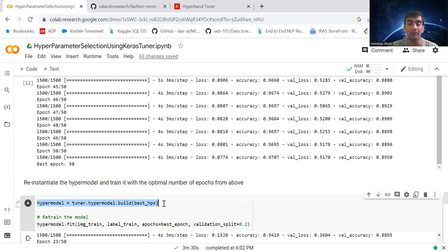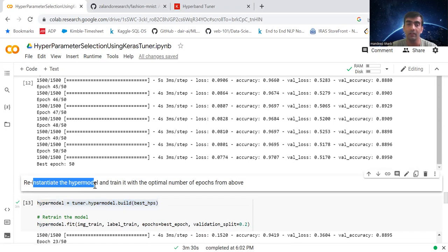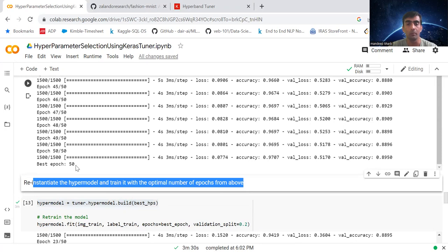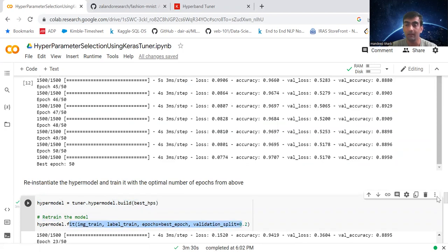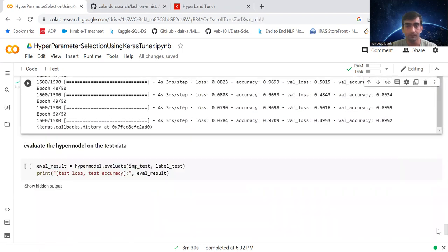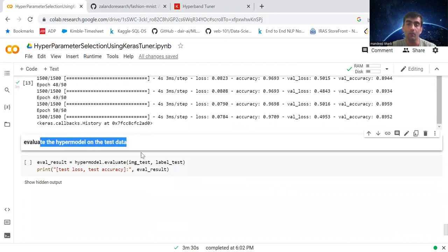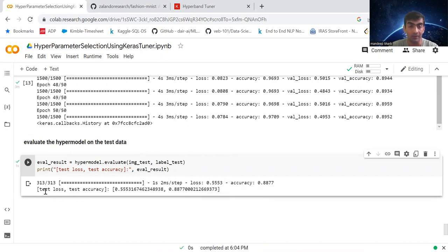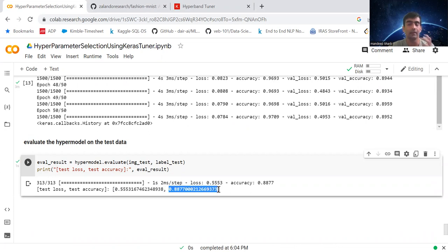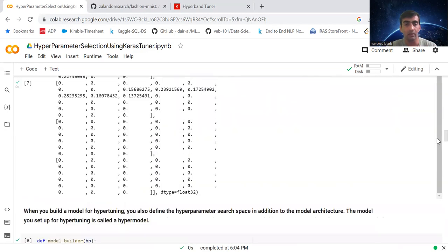Now we have the best number of neurons, best learning rate, and best number of epochs. We reinstantiate the hypermodel and train it with the optimal 50 epochs. Evaluating on test data, we get a test accuracy of 89%.